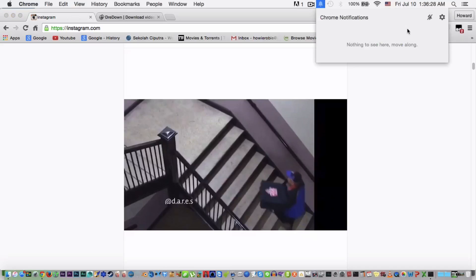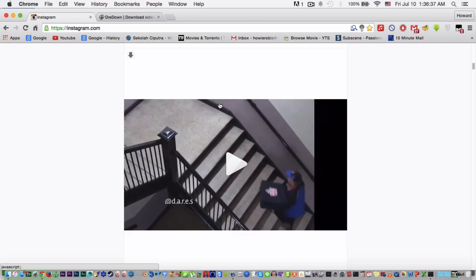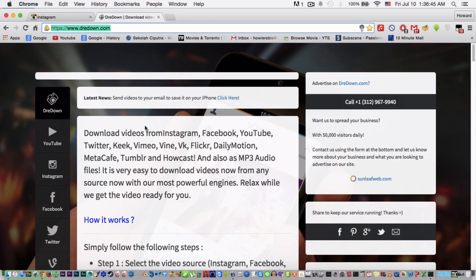Hey guys, welcome back to another tutorial. Today I'll be showing you how to download Instagram videos for free. There are three methods to do this. So the first method is by... okay so this is Instagram. I'll be posting the link in the description for the official site.